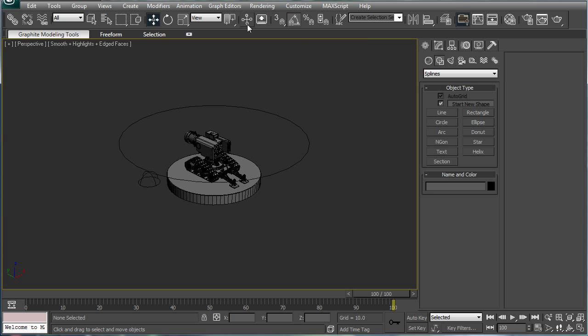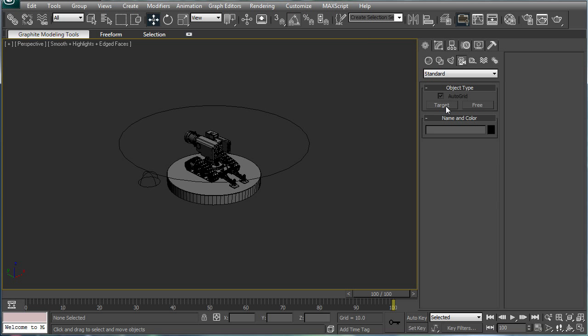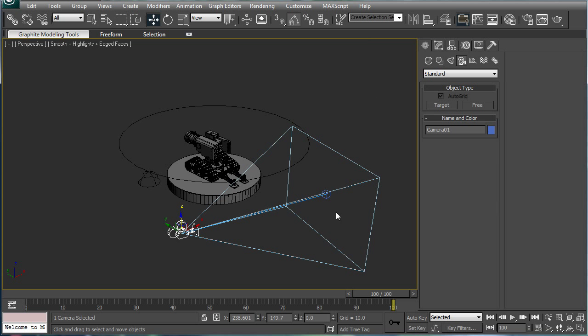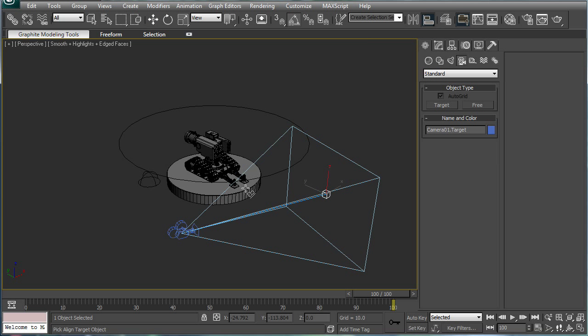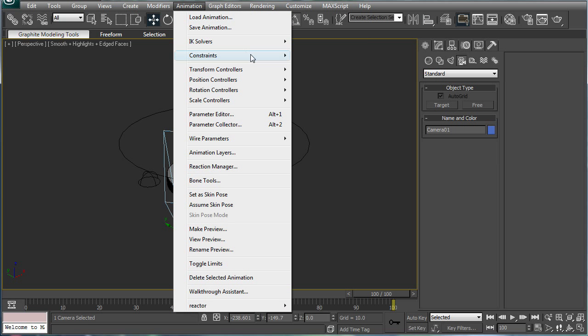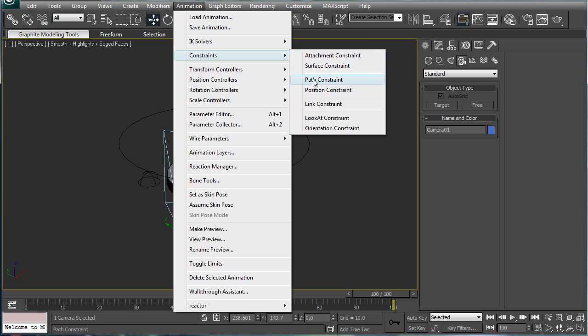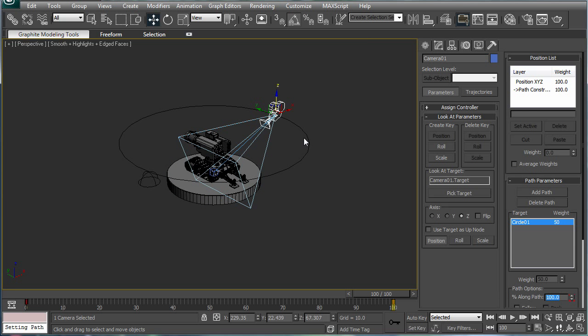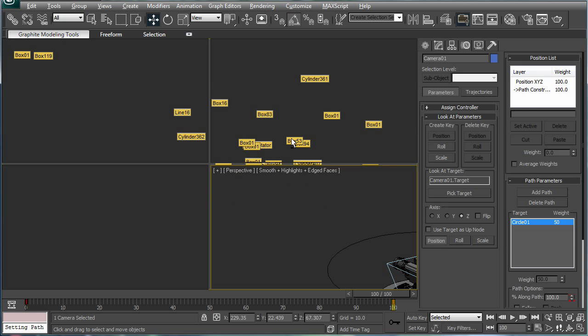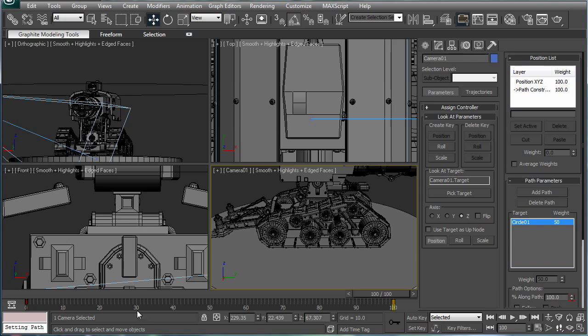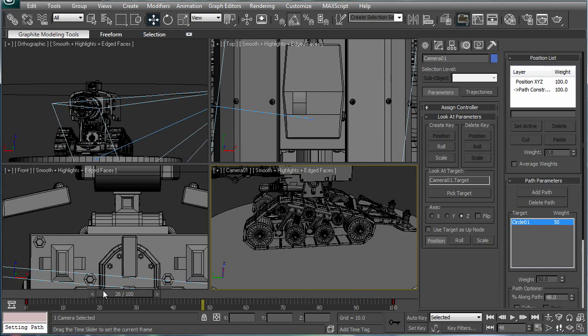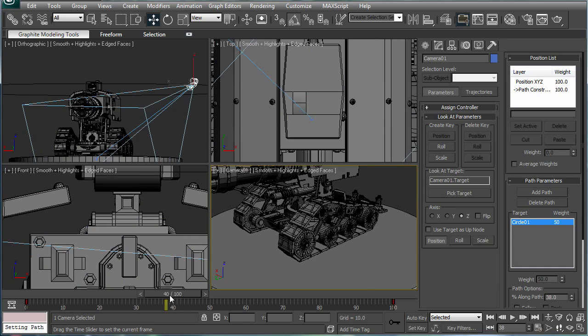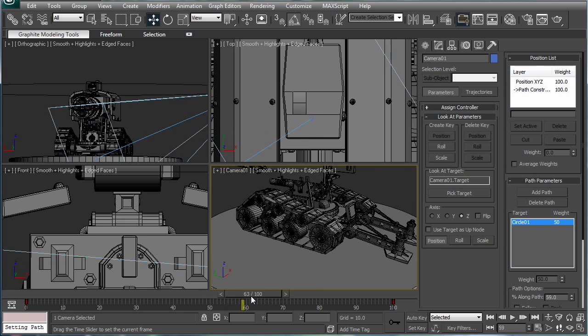Now, make a target camera. Select the target. Align it to there. Select the camera. Animation, Constraints, Path constraint. If you go into your fore view here, and you make one of these the camera, you can see it will automatically do a little rotation thing.